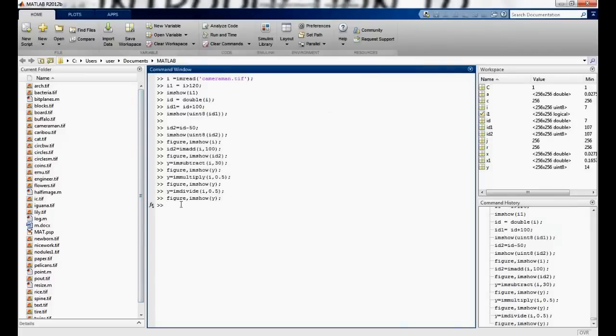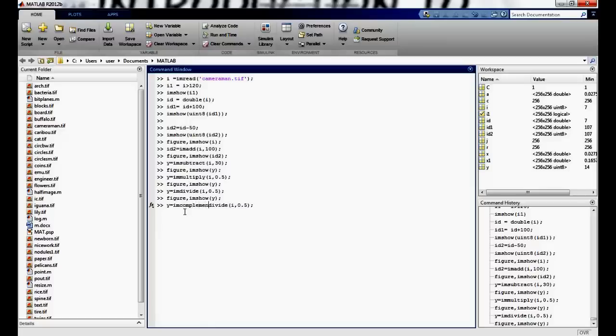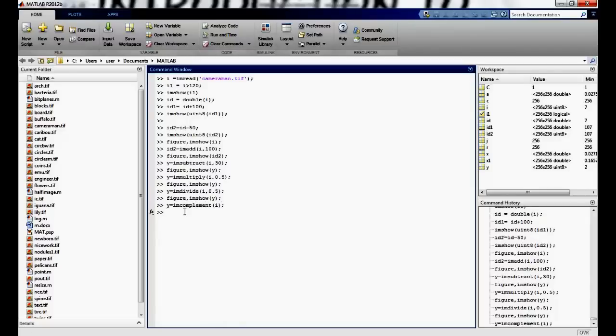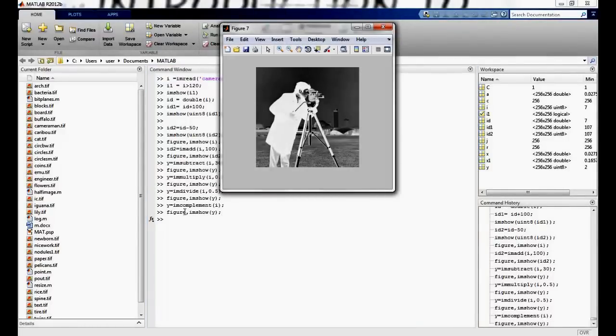I can say imcomplement and I just get the image name. So I should get the complement of this image. So you can see it's a negative image. So these are the inbuilt functions.